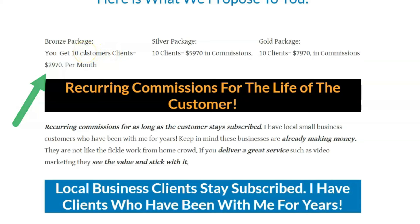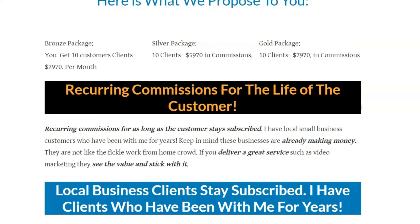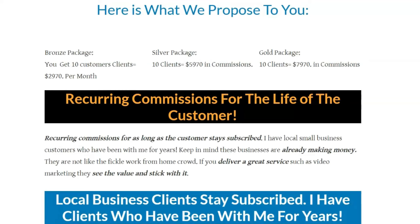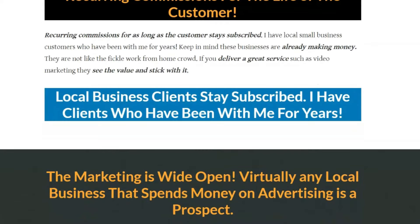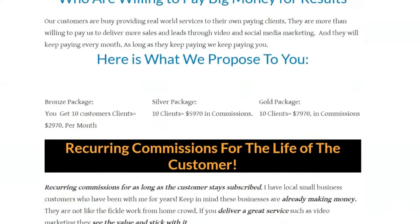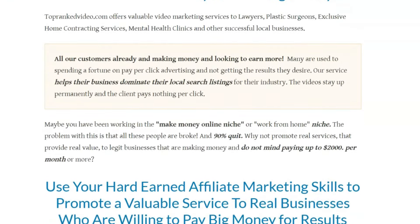For example, if you get 10 customers per month, that would be $2,970 — no guarantees, but that's what it would be. The great thing is these customers stick. Unlike work-from-home offers where everyone quits, these are people already making money with their business, so they'll stick with a good service. I've had customers with me for years. Ten customers is potentially $3,000 to $8,000 a month in commissions, and since it's recurring, you earn it for the life of the customer.